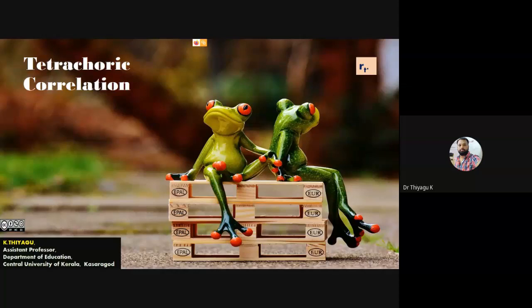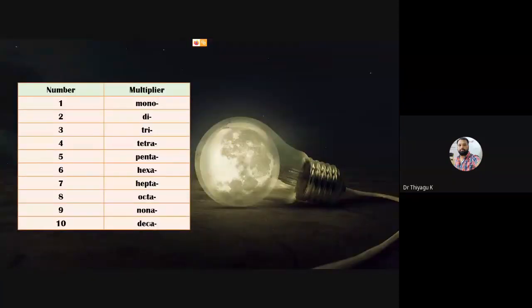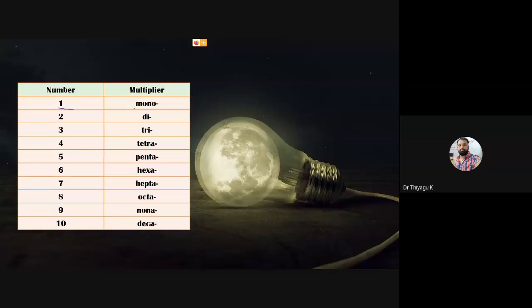I'm going to discuss what tetrachoric correlation is, when we have to use it, and highlight some of the computations. Before going to tetrachoric correlation, I want to highlight the prefix 'tetra.' These are numbers we're already familiar with: one represents mono, two represents di, three represents tri, four represents tetra. So the term itself — tetrachoric correlation — represents four.